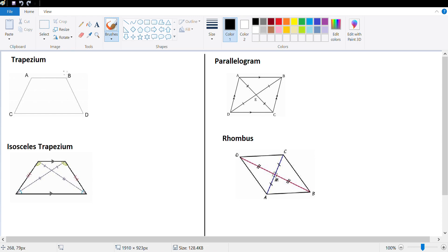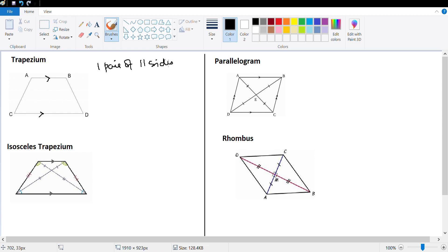First, trapezium. A trapezium has one pair of sides which is parallel — one pair of parallel sides. That's the only thing which we know about trapezium.